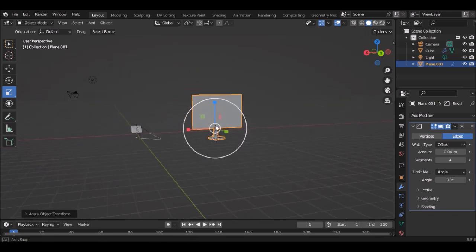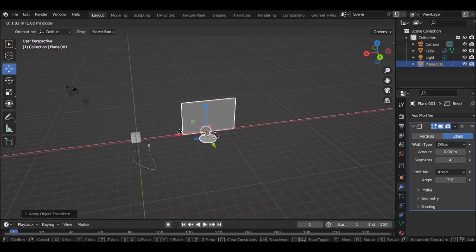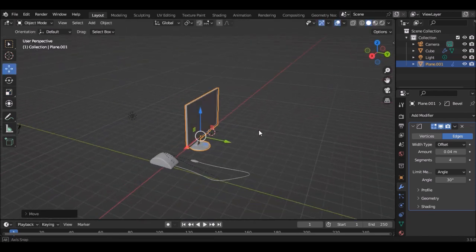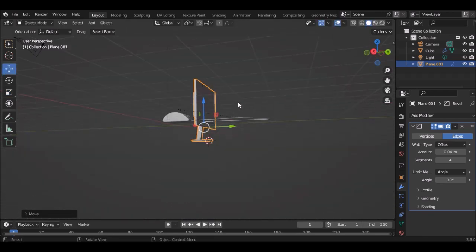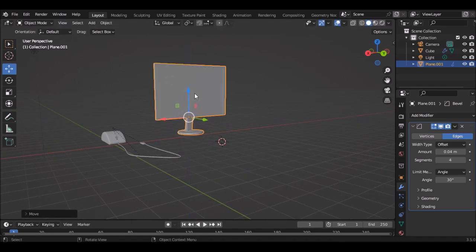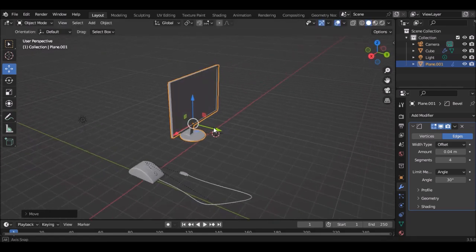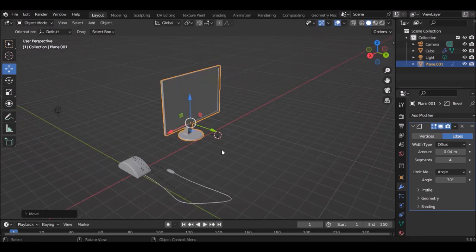That's basically how we can be able to create our monitor and our mouse. In the next video, we'll be learning how to texture these things to look as realistic as possible. See you in the next video.